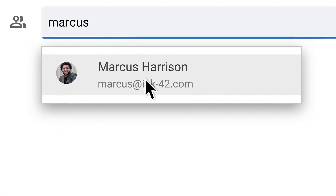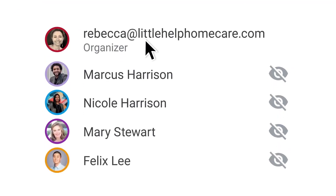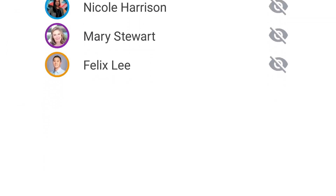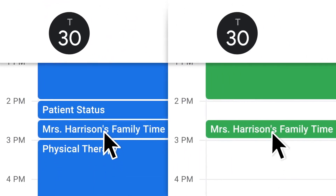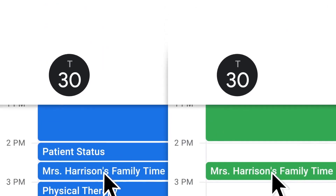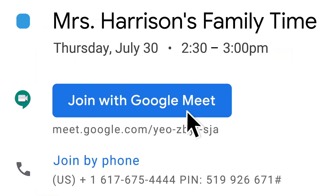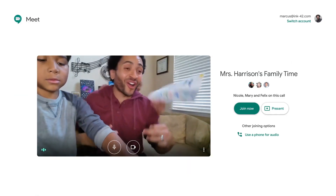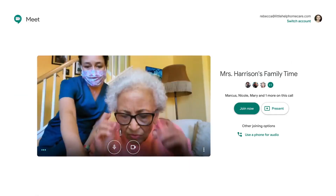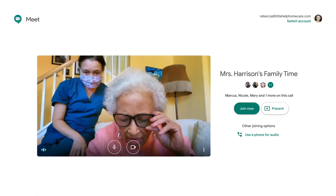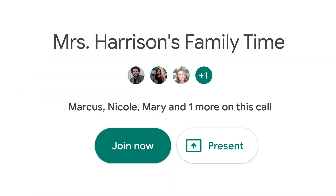Meet is another alternative to Zoom. Zoom is paid — you can only use Zoom for some number of minutes if you are a free user, up to 40 minutes. Anything above 40 minutes, it will log you out and you have to re-login. So that's disruptive. If you have a longer meeting, I strongly recommend you try Google Meet, which is completely free of charge.